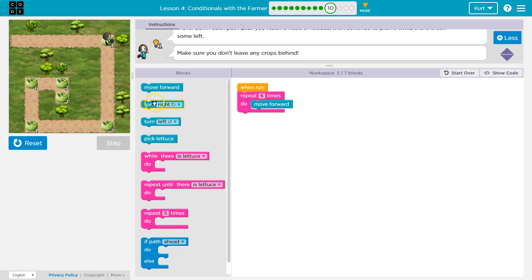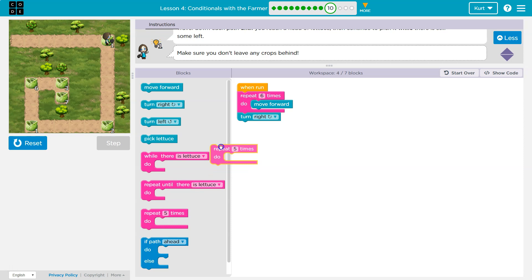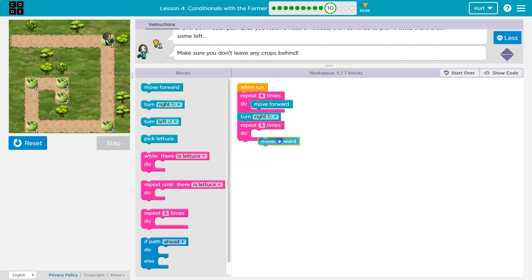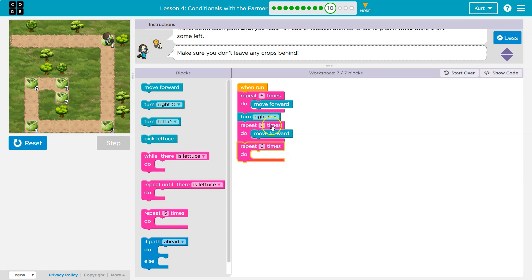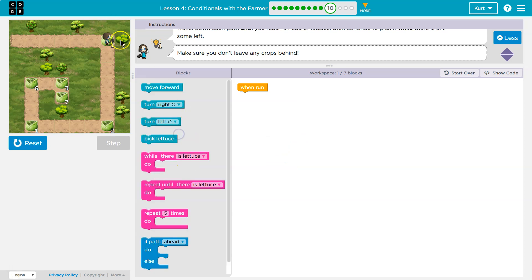The problem with this is now, once I pick the lettuce, I could turn right, and then I could do repeat five, six times, and then I could do repeat six times. The path changes how big it is. So this is a mess. That's not going to work.